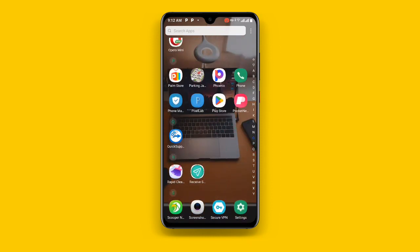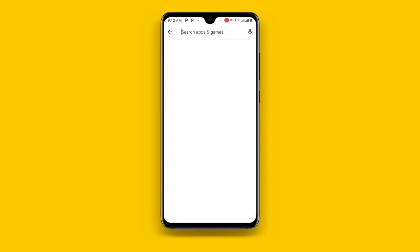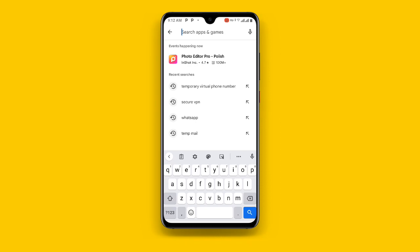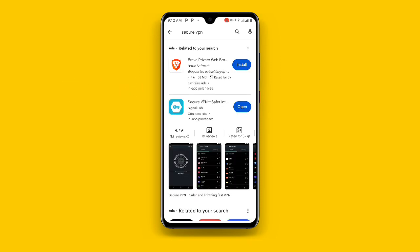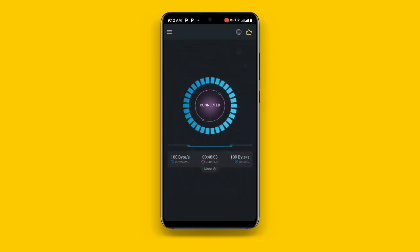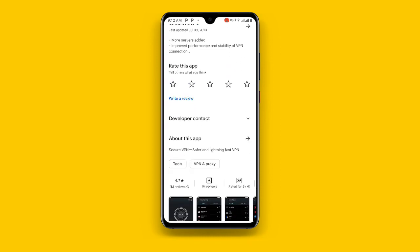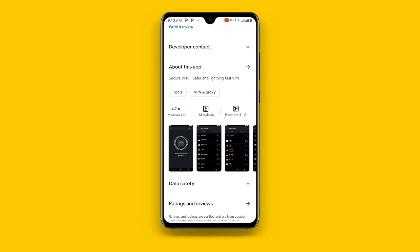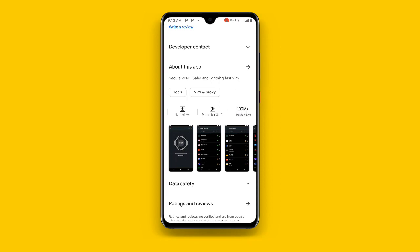First, open your Play Store and search for Secure VPN. Make sure you are connected to Secure VPN — this is a very special application. You can see I have already connected to Secure VPN. Make sure you are using the latest version of this application. You can see this application has more than 100 million plus downloads.